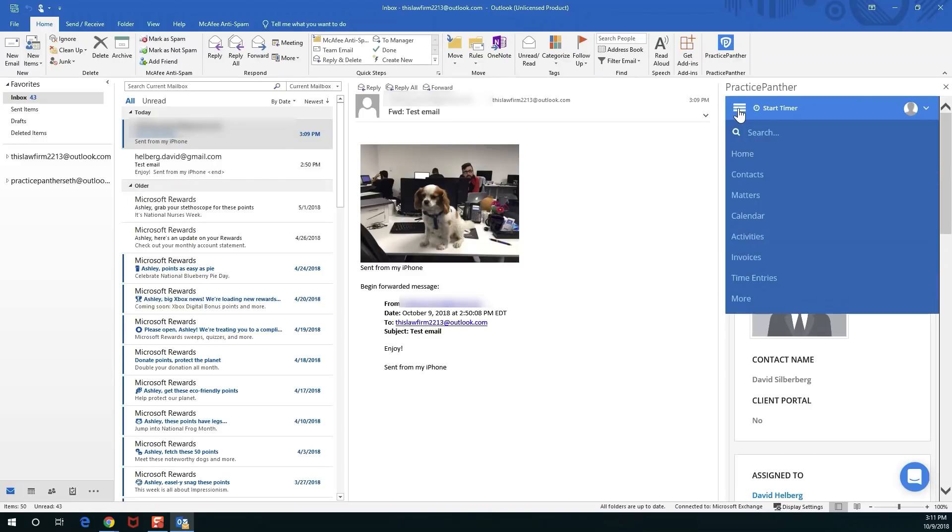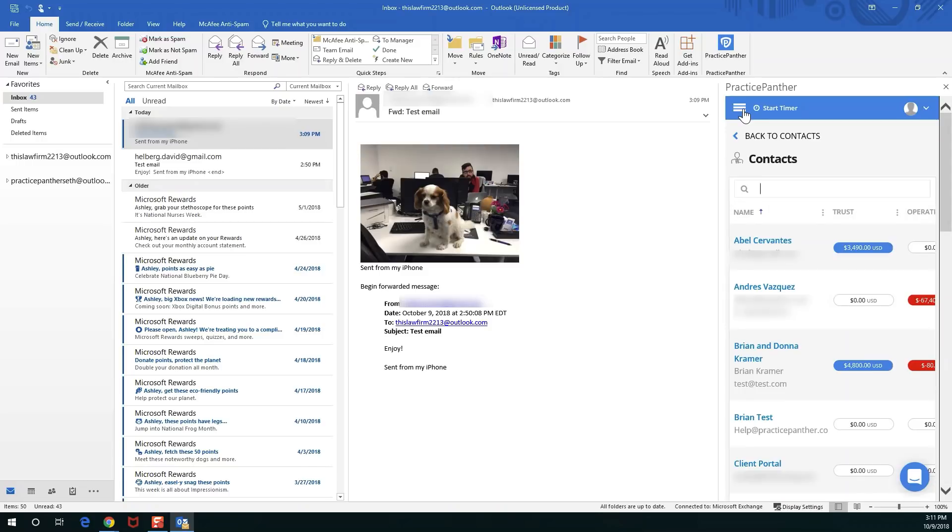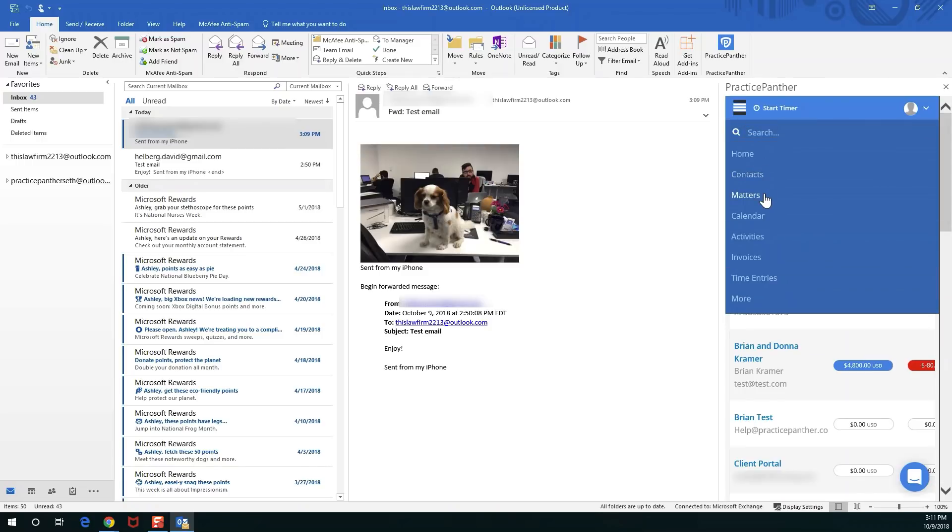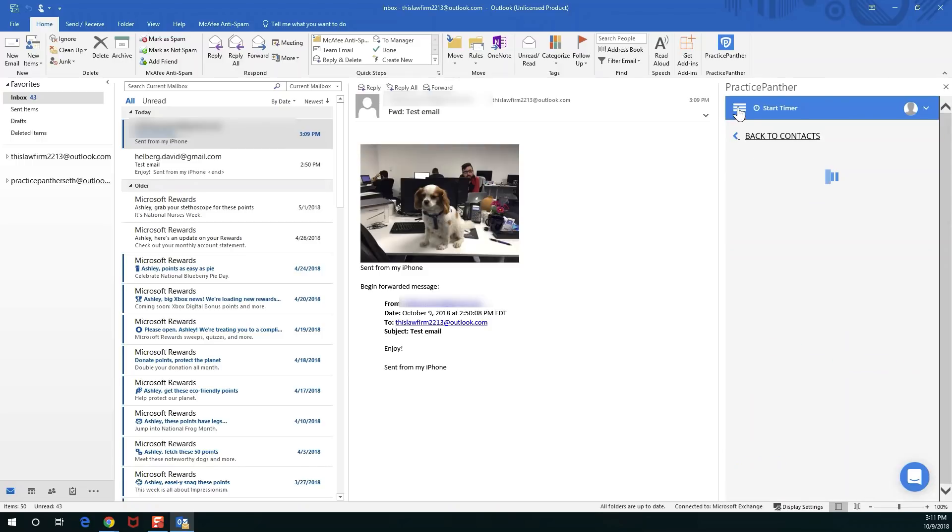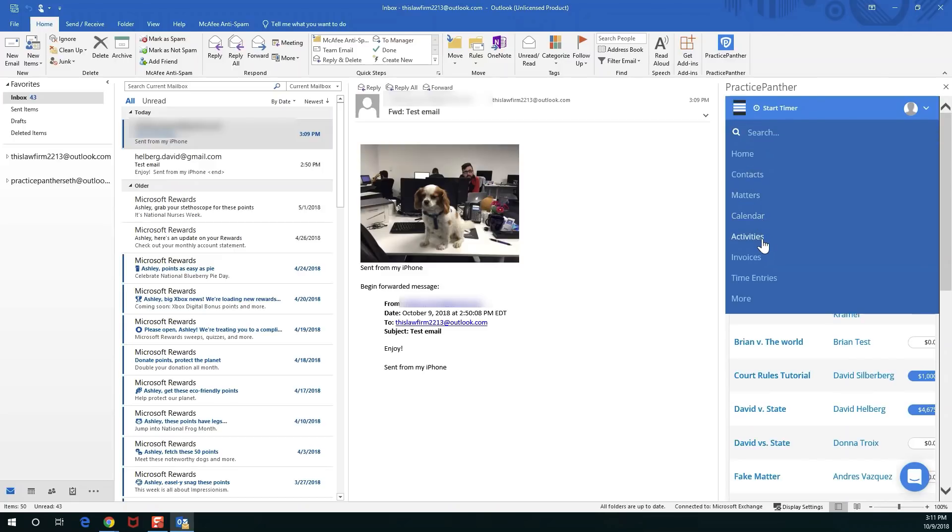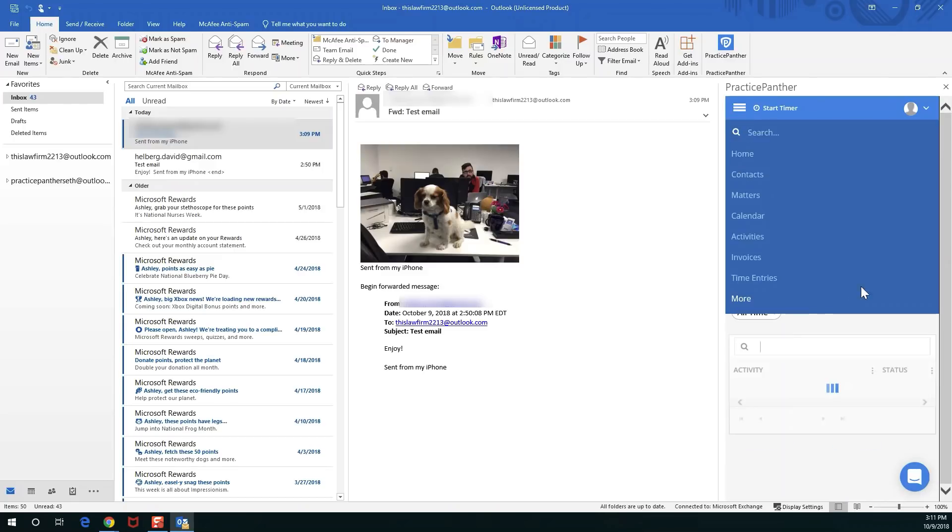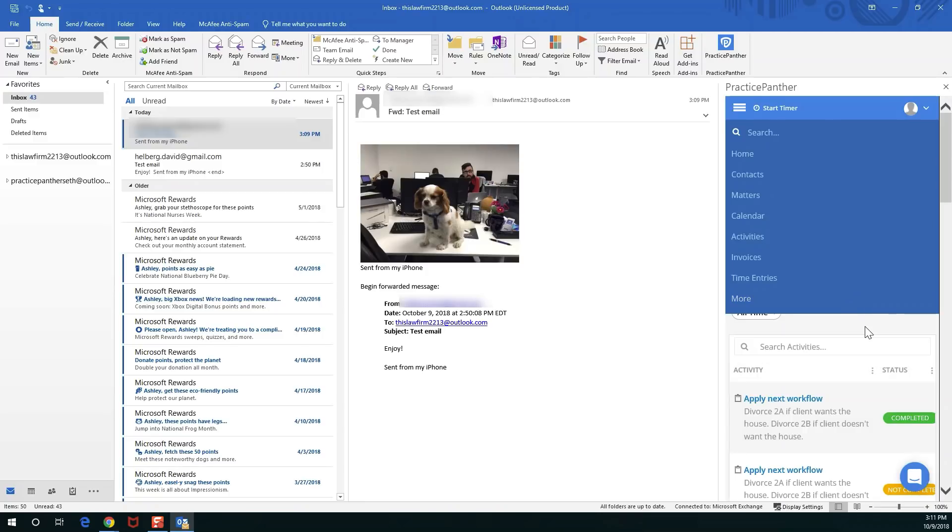You can even hit the little menu up here on the top left to simply search for and open a contact or matter from right here, just like the search bar in Practice Panther. Or you can go to any of our big picture pages right here. I can look at my entire contacts list, I can look at my entire matters list, I can look at my calendar, my activities, my invoices. I can do invoicing from here as well.